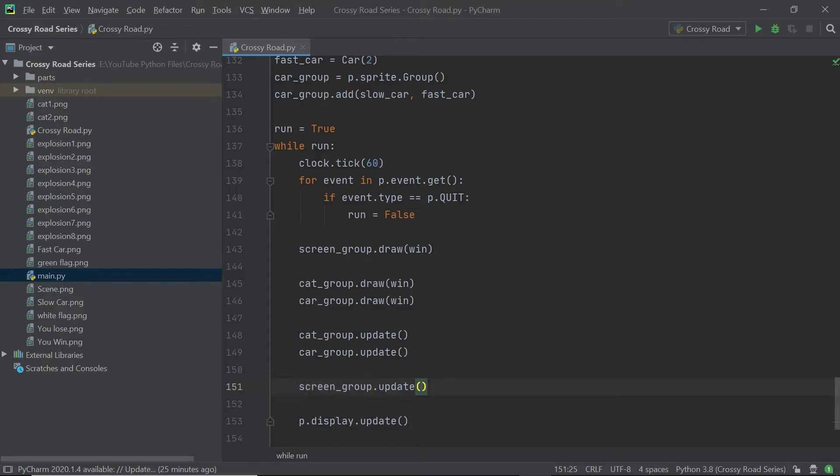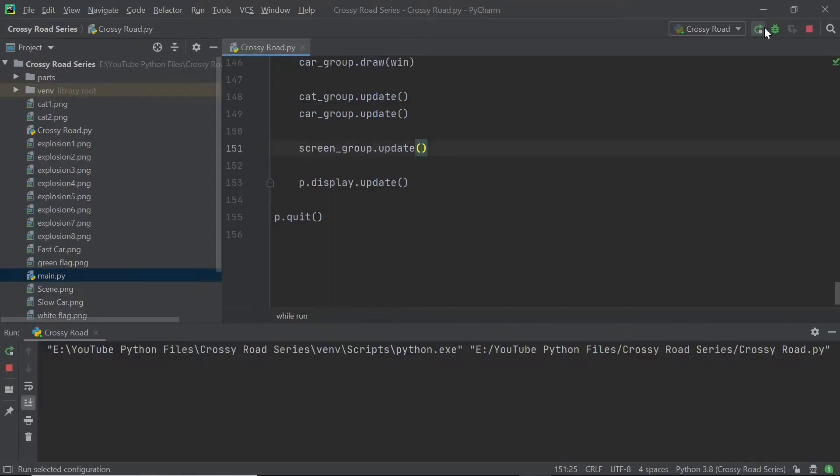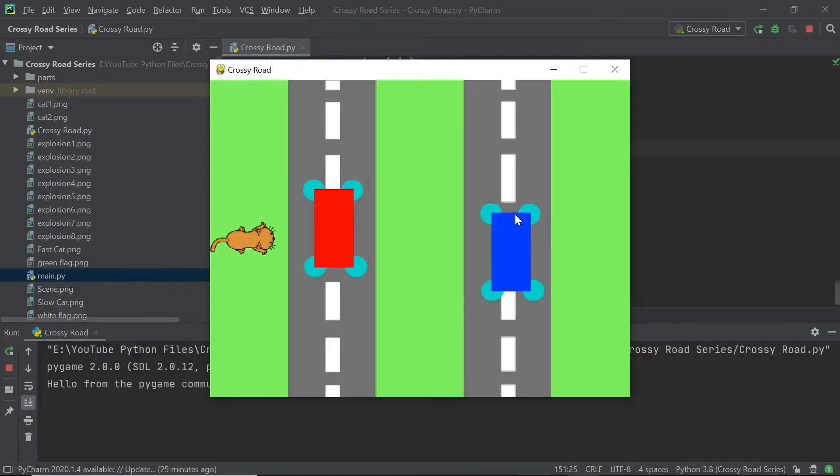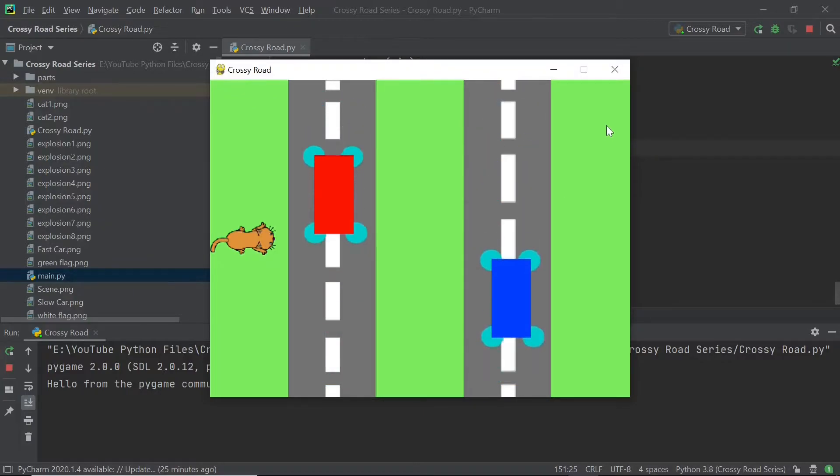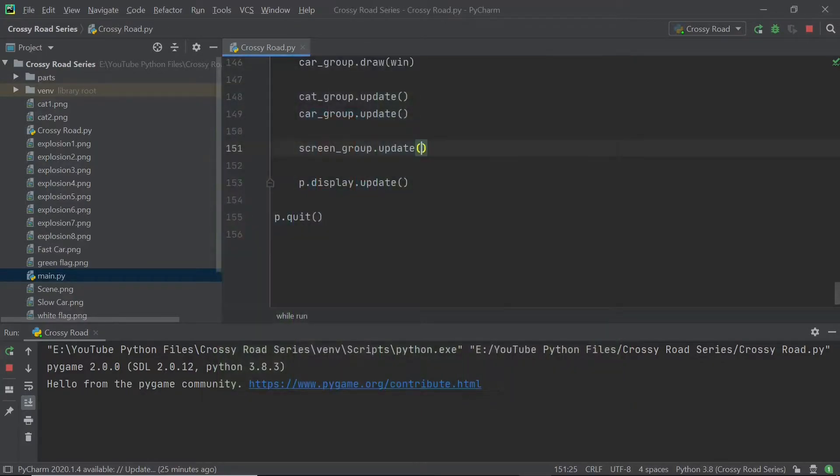So if you've done that, you can save your code and then you can click on the run key. And as you can see, our program looks way, way, way better already.